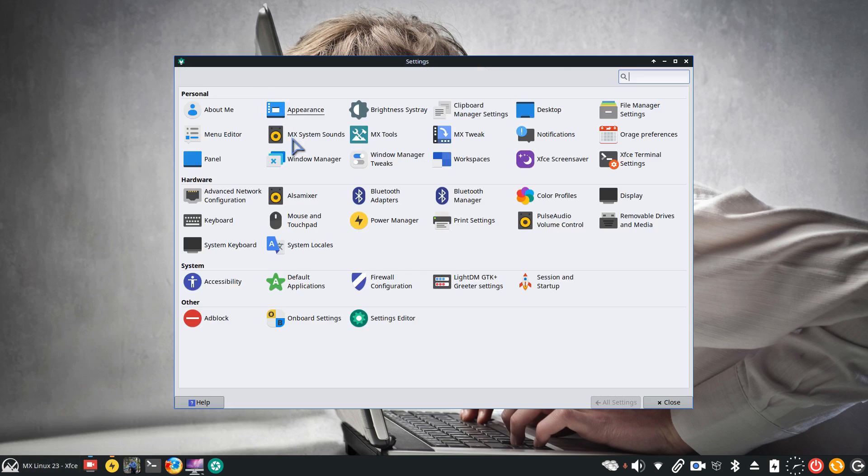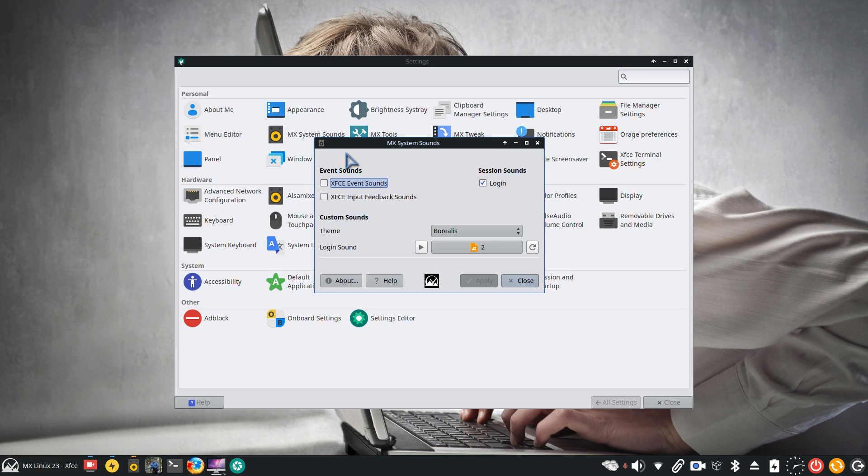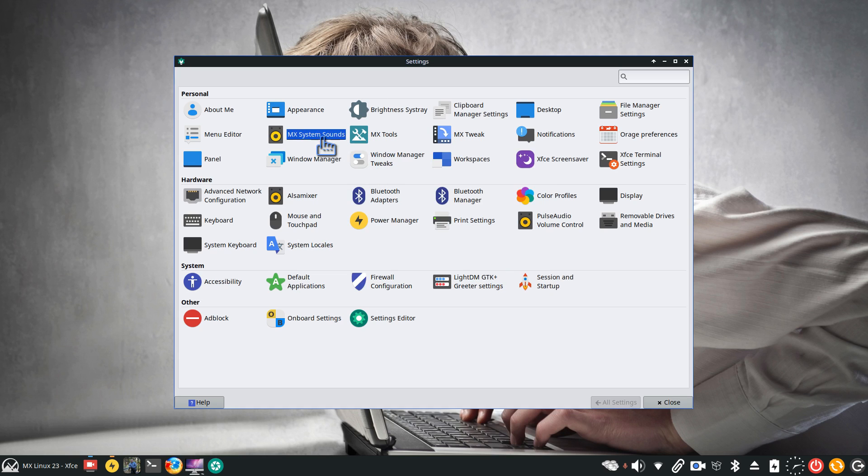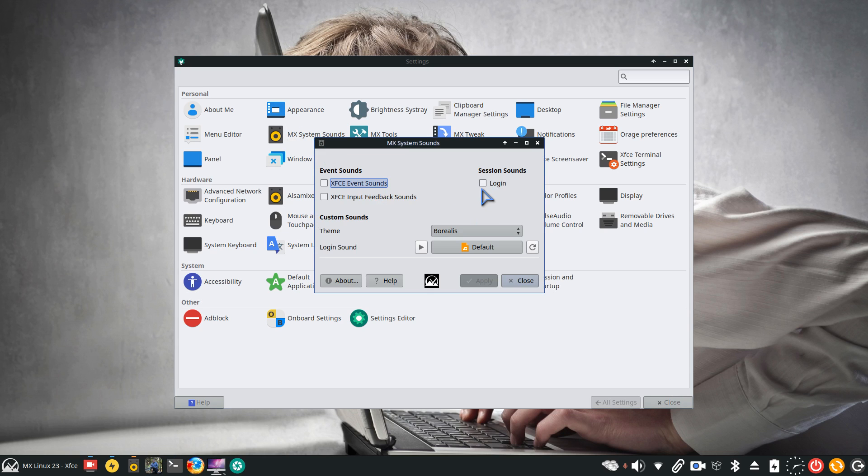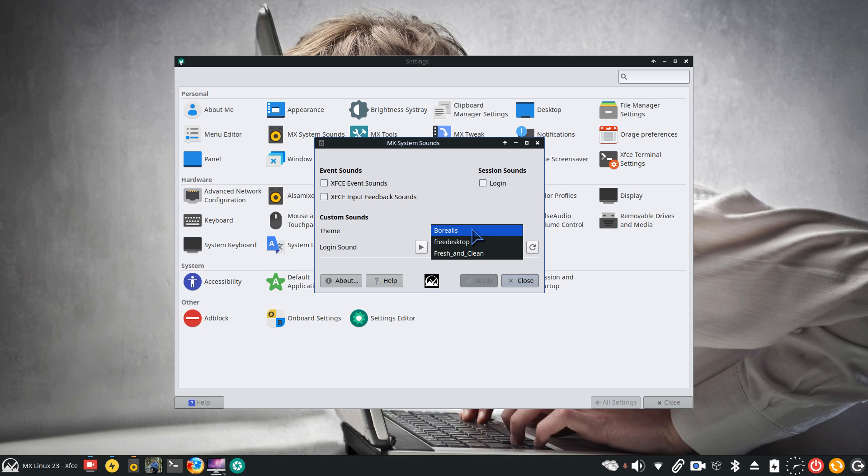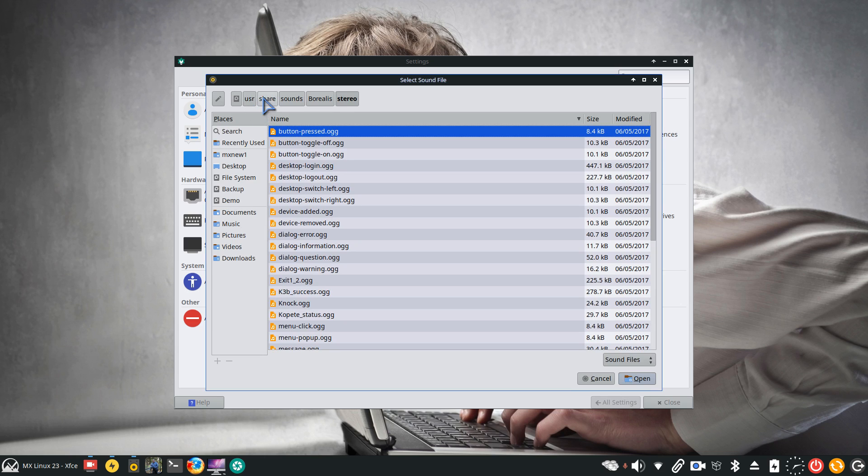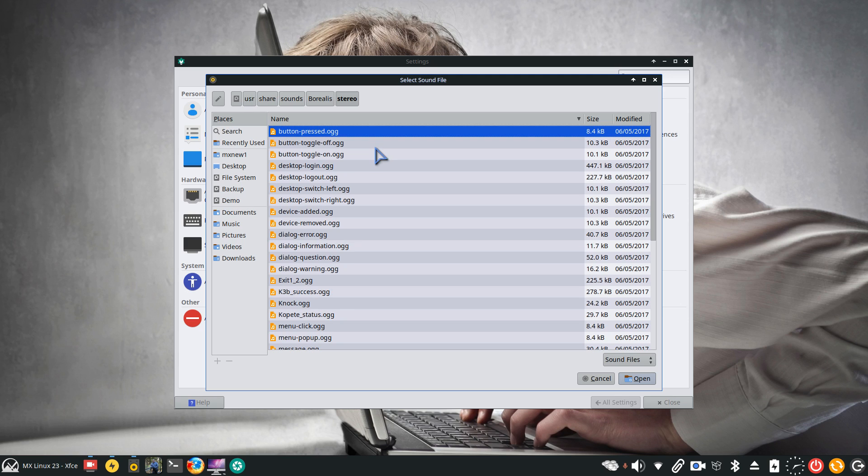First thing I want to talk about is a tool that you can use to turn on your MX sounds for logins. I have something picked already, but I'm going to reset everything back to default. Normally you're going to find that this is off. You have three boxes for themes. Borealis is one, and the default path is /usr/share. These are all in OGG formats, and that folder is normally protected by root permission. I don't recommend that you copy music files in here. You can create your own folders.